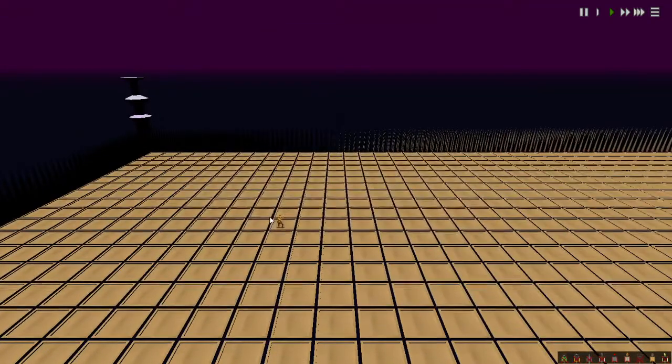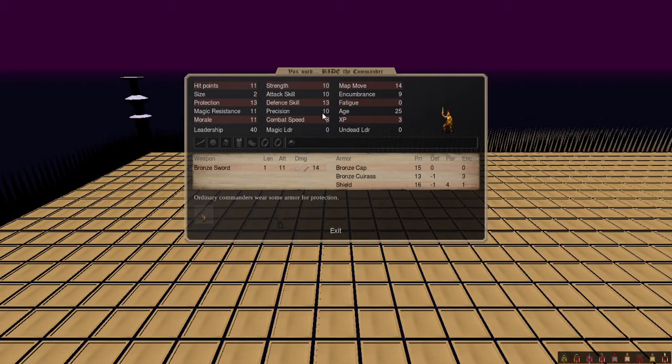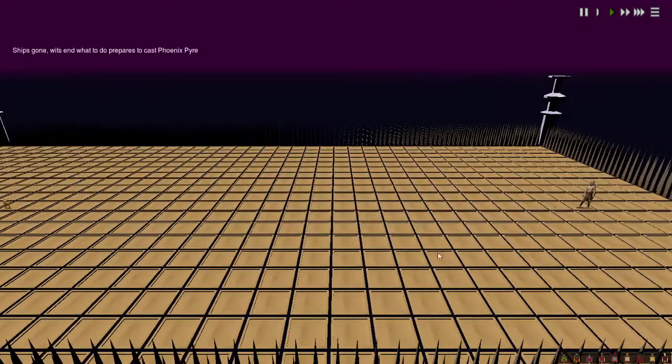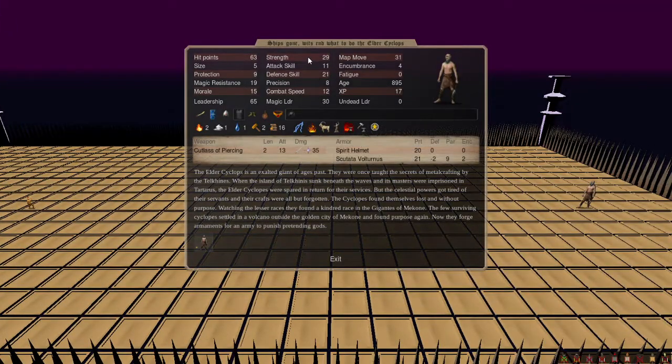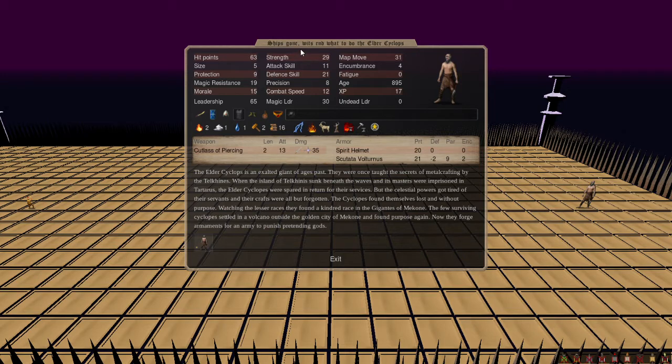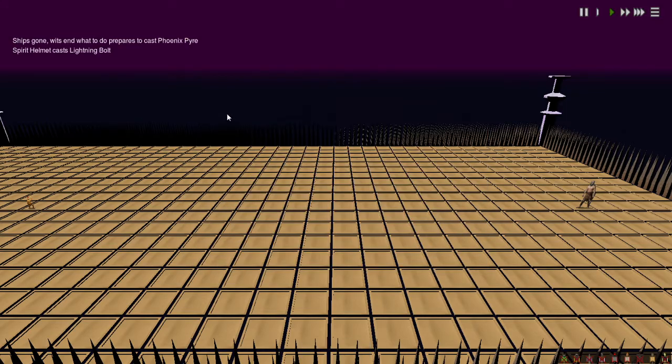Vox used Bide. The Commander versus Ships Gone, Wits End, What to Do, the Elder Cyclops with some pretty decent stuff.